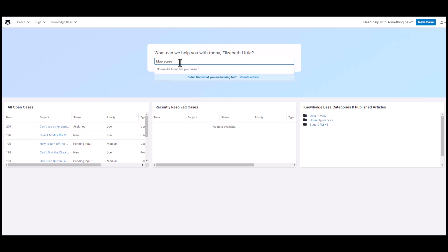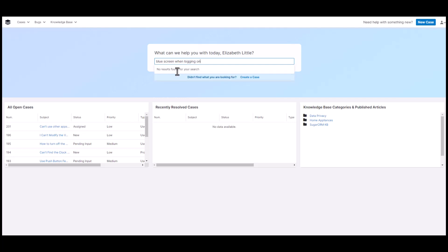If they want to create a case, they first have to search by keyword, and if they aren't able to find a knowledge base article, they can then create a case.